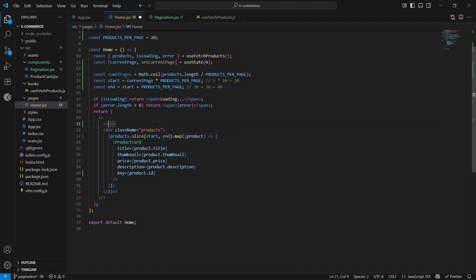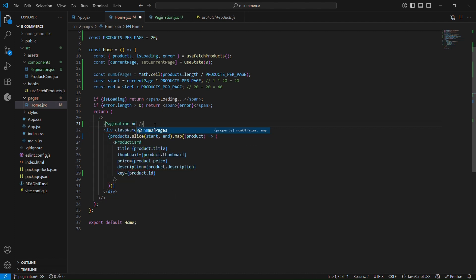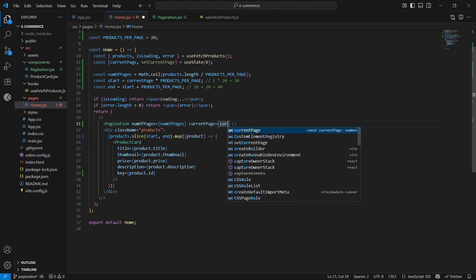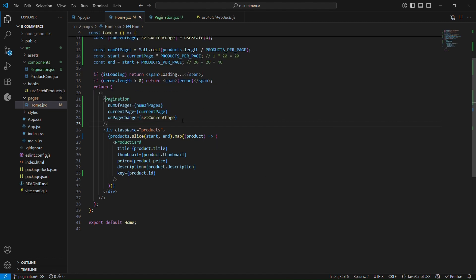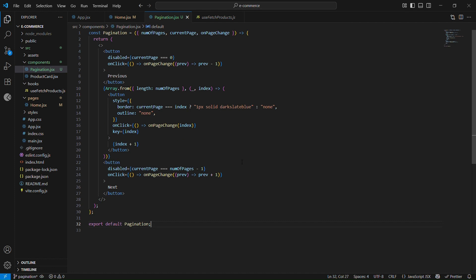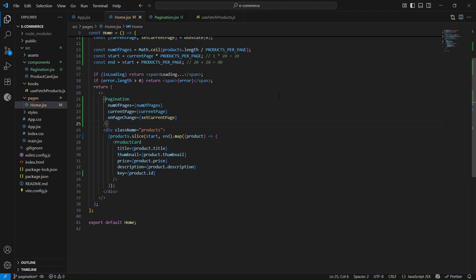I can now use the Pagination component in home.jsx, passing the three props: numberOfPages, currentPage, and onPageChange set to setCurrentPage. The naming difference — onPageChange vs setCurrentPage — just avoids confusion between the prop name and the state setter. Let me save and verify it still works.